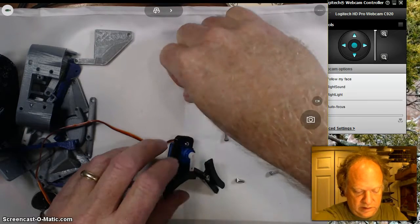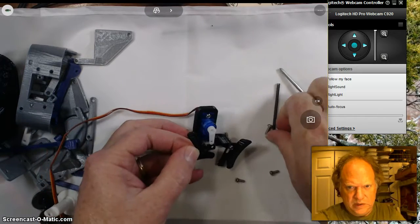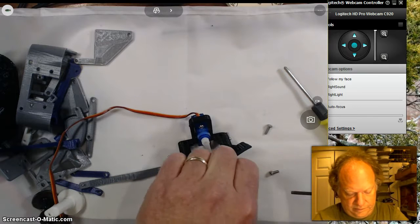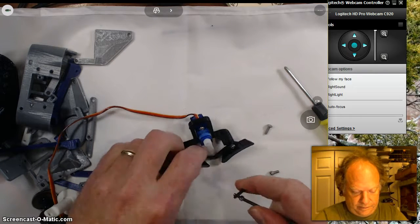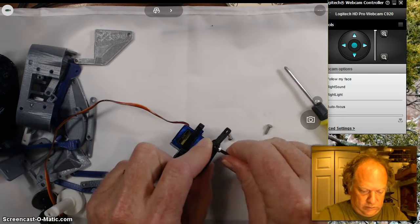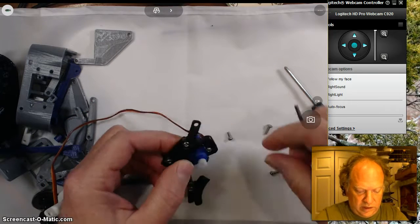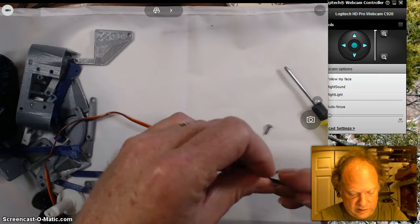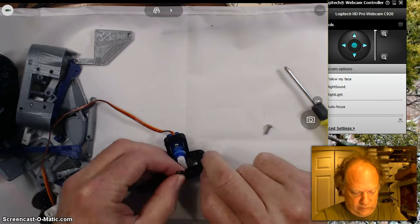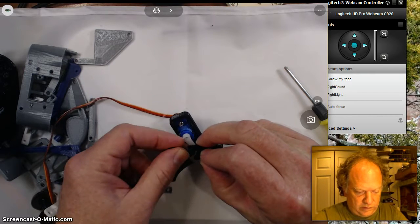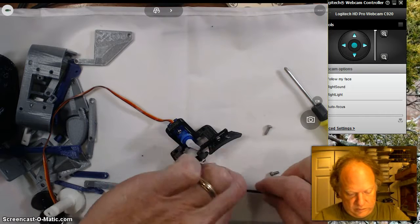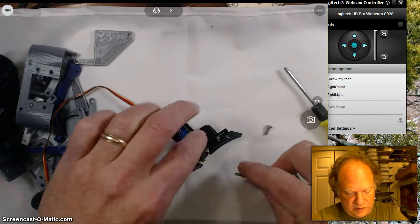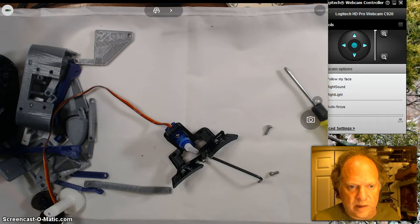And I've got these aligned. And then this piece here is going to be the pivot. Again, keep in mind, nothing gets tightened. This all has to move. It's a bit awkward. Maybe I'll pause it and finish putting this together and then show you exactly what it looks like. Hold on, I'll be right back.